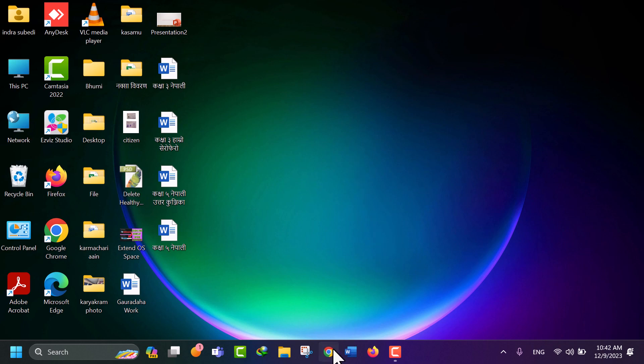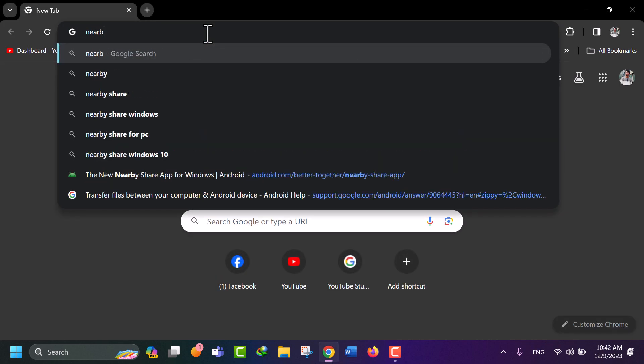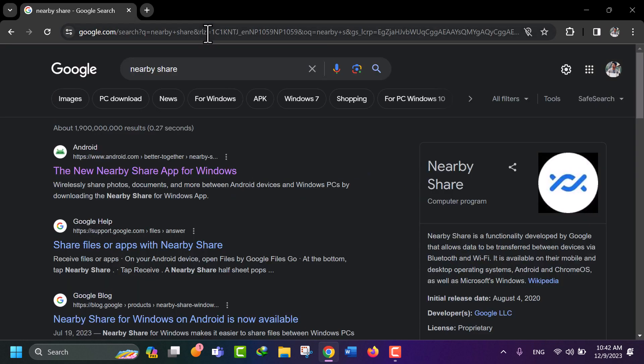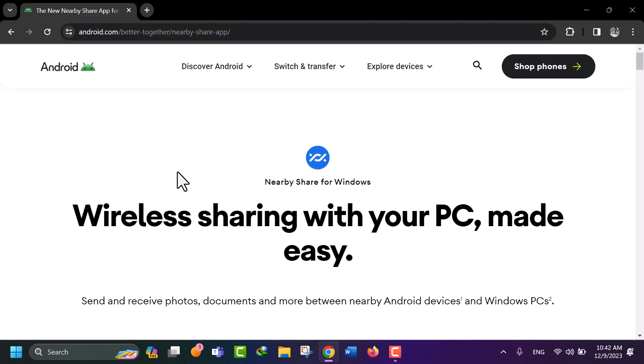Now open any web browser and search Nearby Share. Multiple websites are displayed to download the app. Click on the first, Android.com. The Android.com official website is displayed.